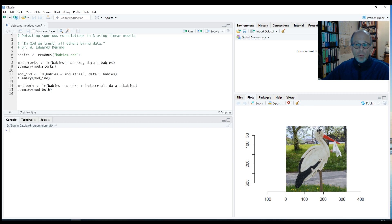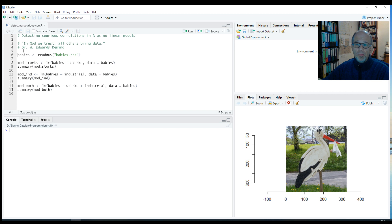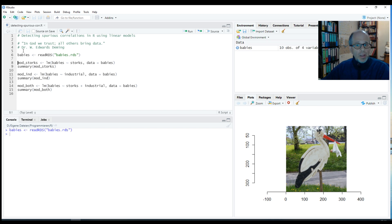Now that we're working with data we can test this. There's this quote by Dr. Edward Deming: "In God we trust, all others bring data." So let's have a look at the data set.